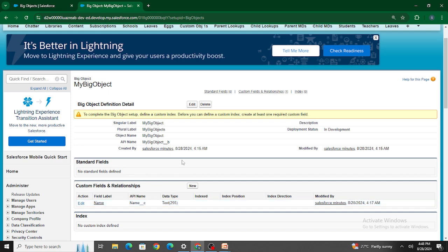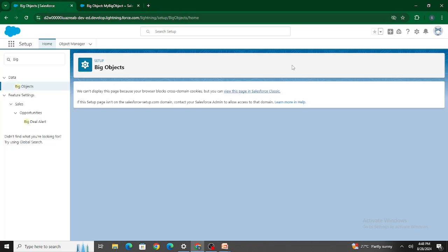One more thing you can see at the bottom is something called an Index. Let's understand exactly what the Index is used for. Let me go to the Developer Console.